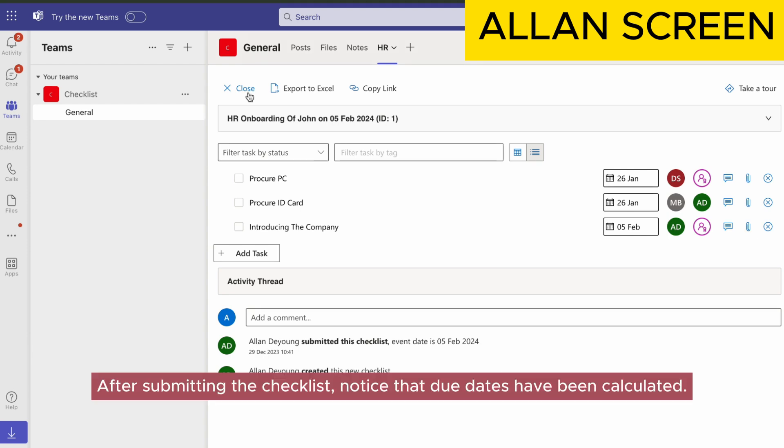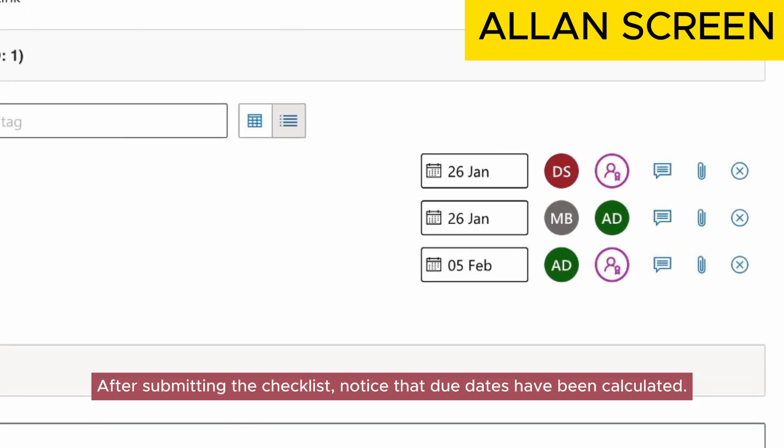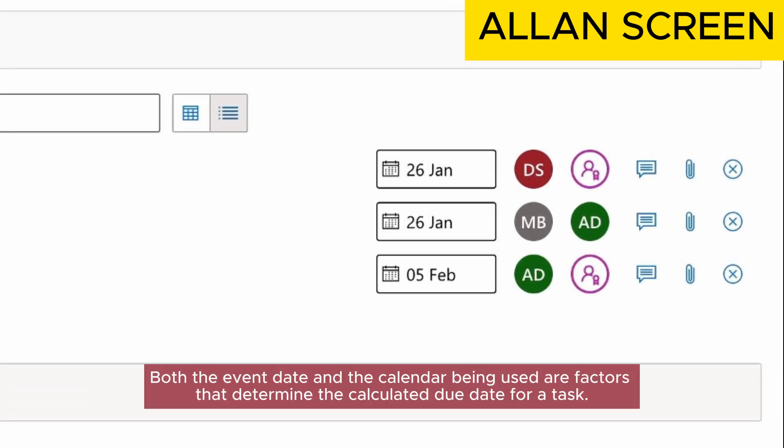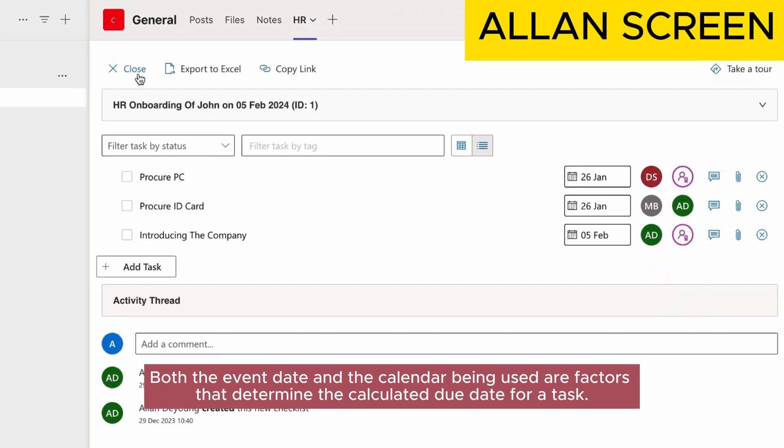After submitting the checklist, notice that due dates have been calculated. Both the event date and the calendar being used are factors that determine the calculated due date for a task.